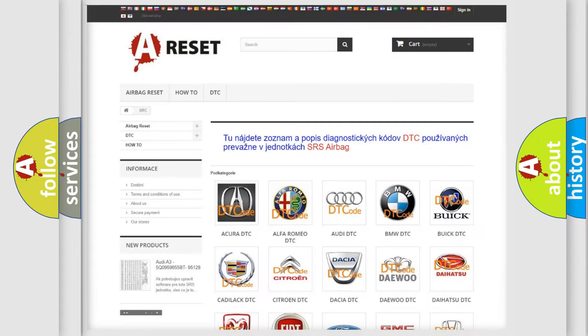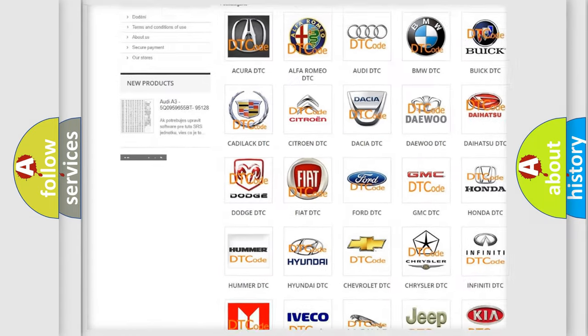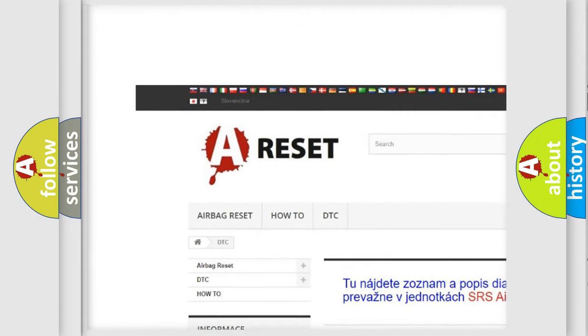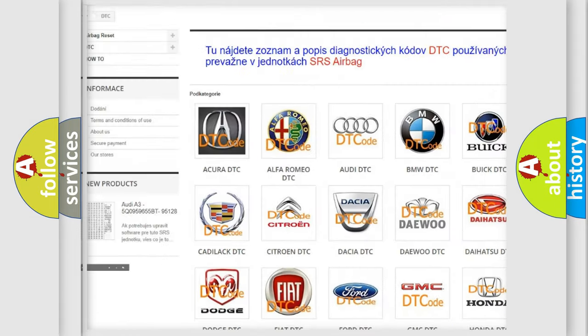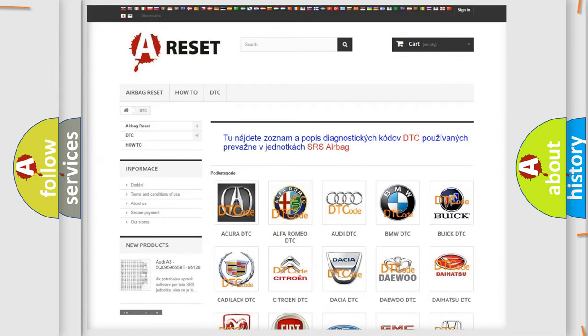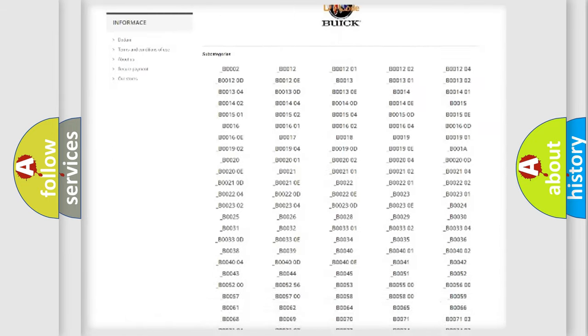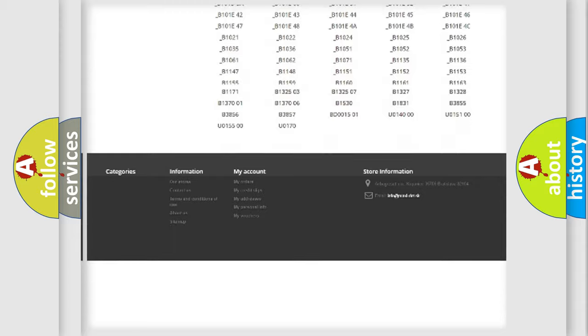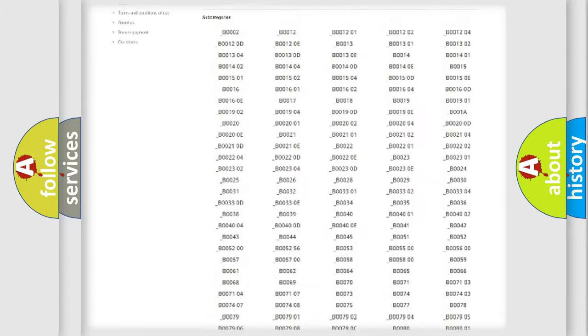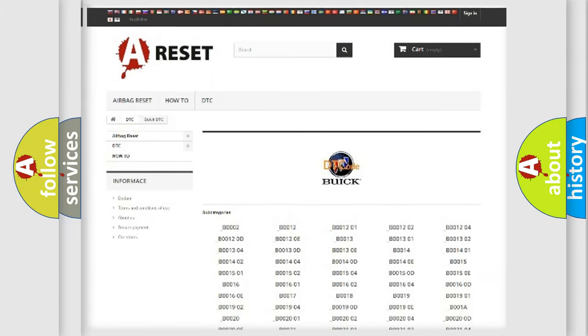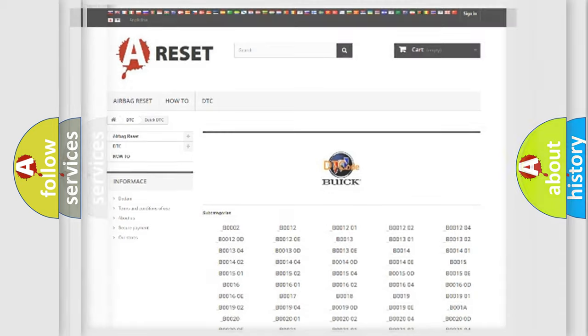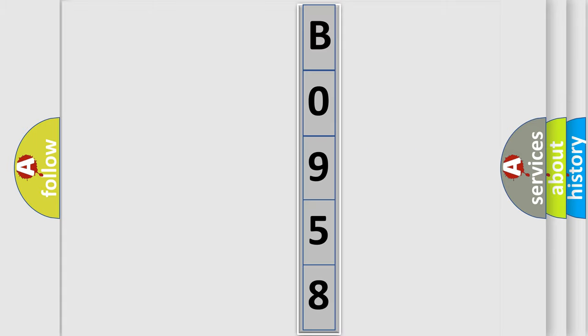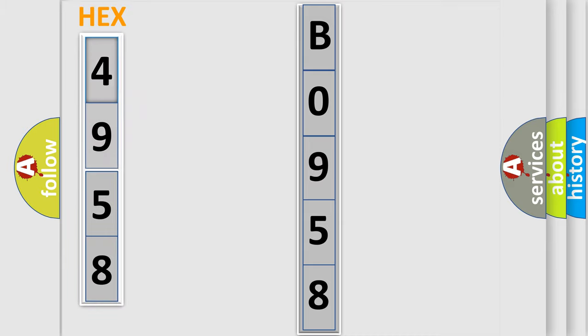Our website airbagreset.sk produces useful videos for you. You do not have to go through the OBD2 protocol anymore to know how to troubleshoot any car breakdown. You will find all the diagnostic codes that can be diagnosed in Buick vehicles, and also many other useful things. The following demonstration will help you look into the world of software for car control units. You can move the video a bit further.